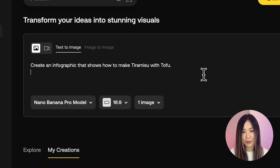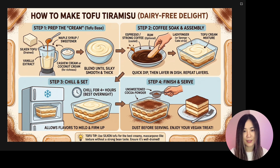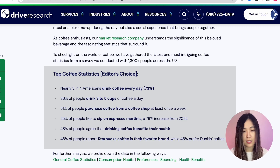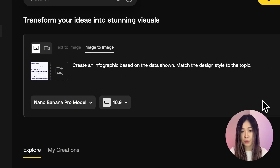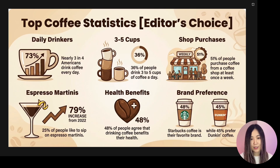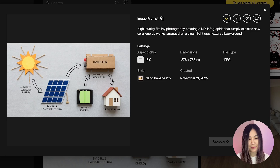I told it to create an infographic showing how to make tiramisu with tofu, and it actually knew how to make tofu tiramisu — which, by the way, is the superior version in my opinion. For the next one, I found a coffee statistics page, took a simple screenshot, and uploaded it as a reference image. I told Nano Banana Pro to create an infographic based on the data shown and match the design and style to the topic. It didn't just create the infographic — it also added thoughtful matching icons for each statistic. It added the Starbucks and Dunkin' logos almost correctly. I checked and all the text and numbers are clear and accurate, and the design matches the coffee theme.